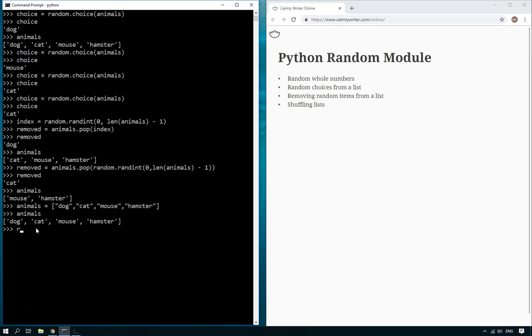So how do we do that? Well, again, nice and easy. This time you do random.shuffle and then the name of the list, so animals. There you go.